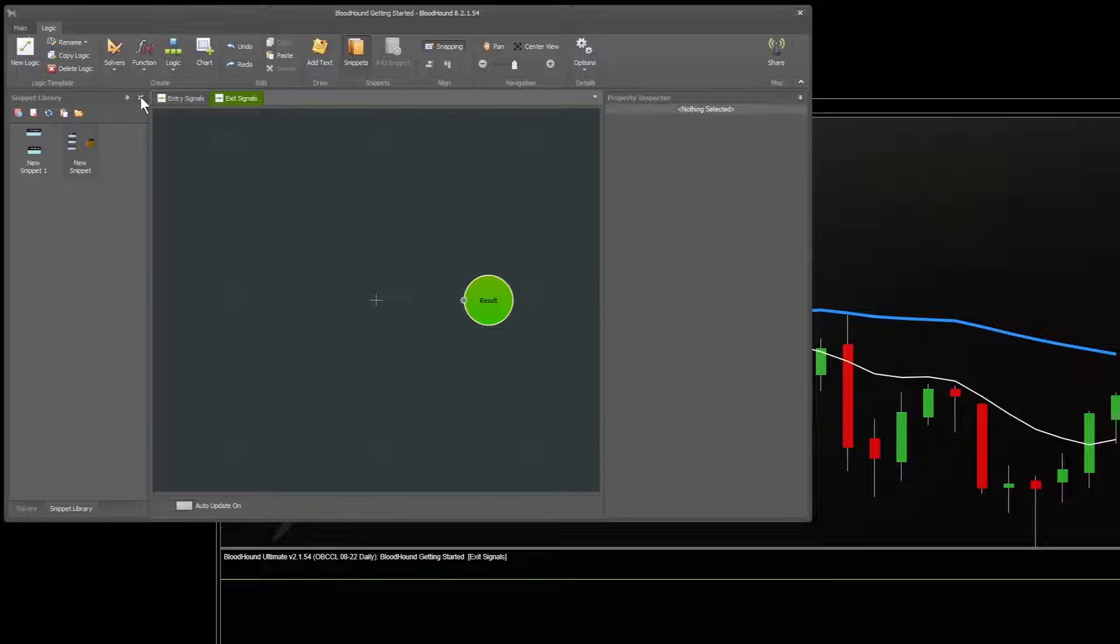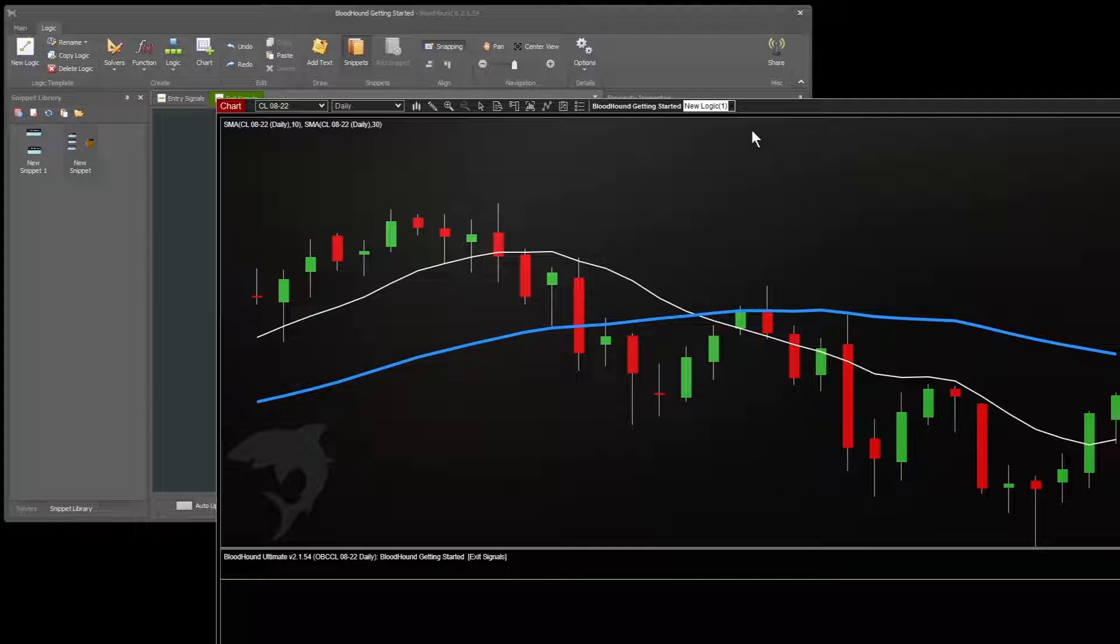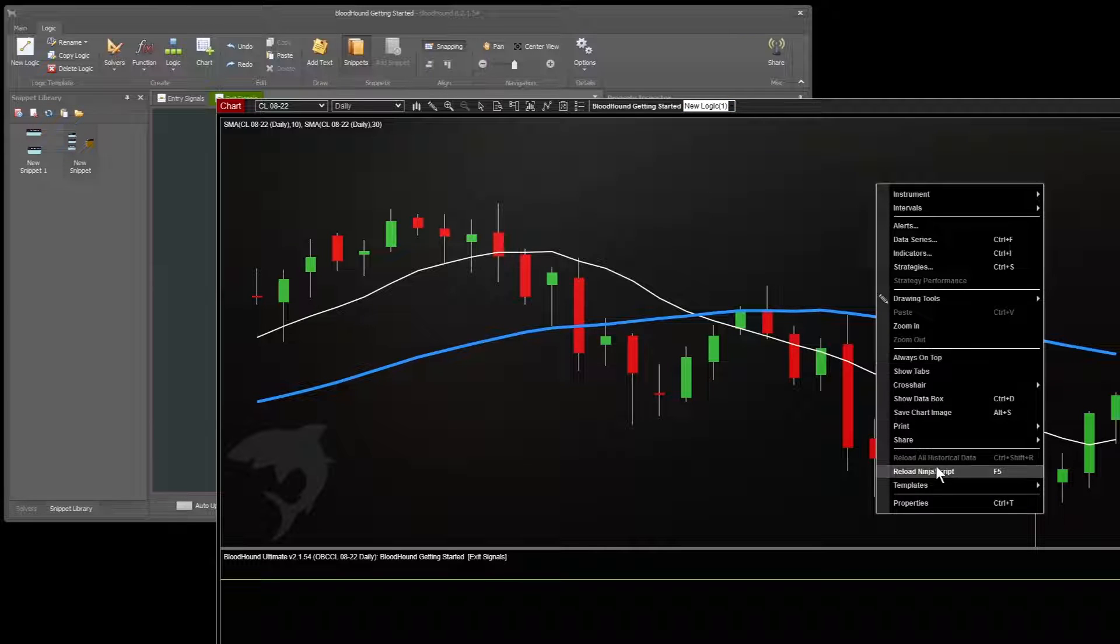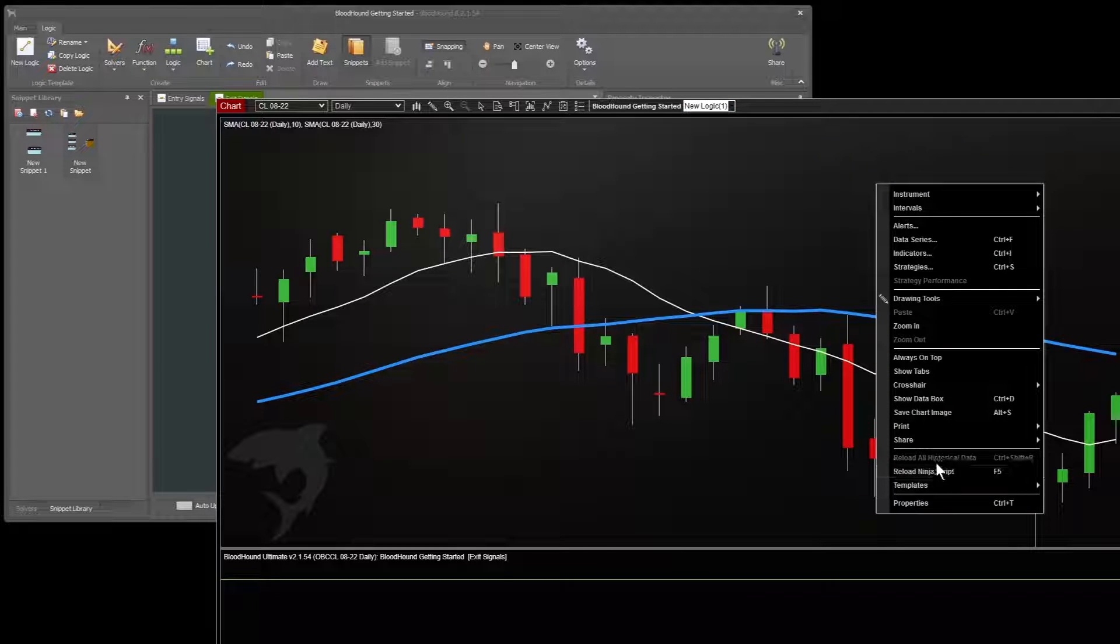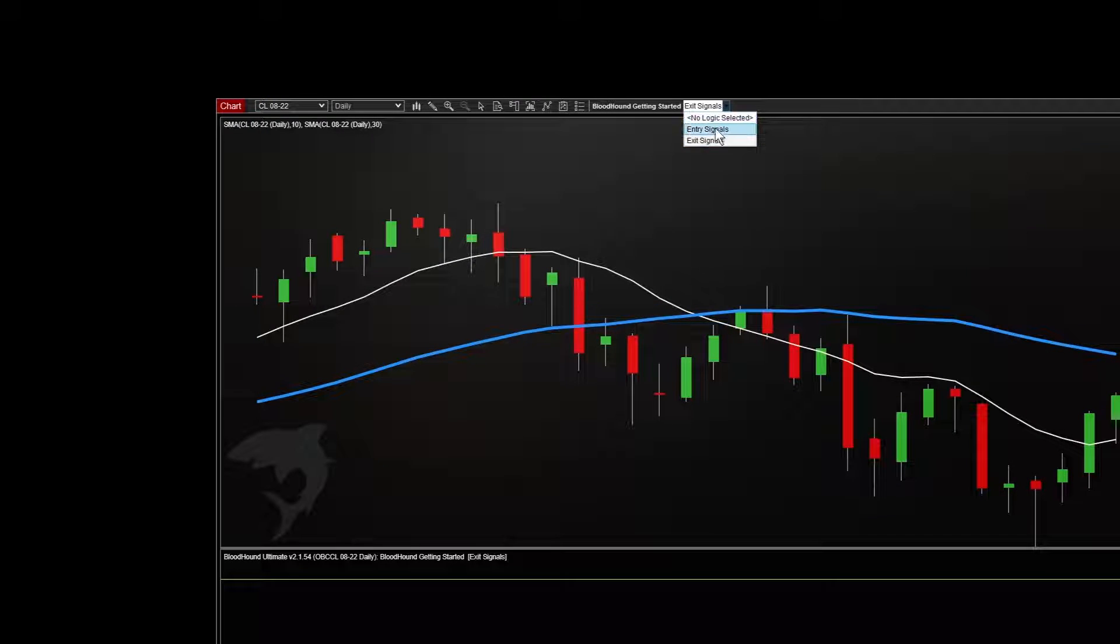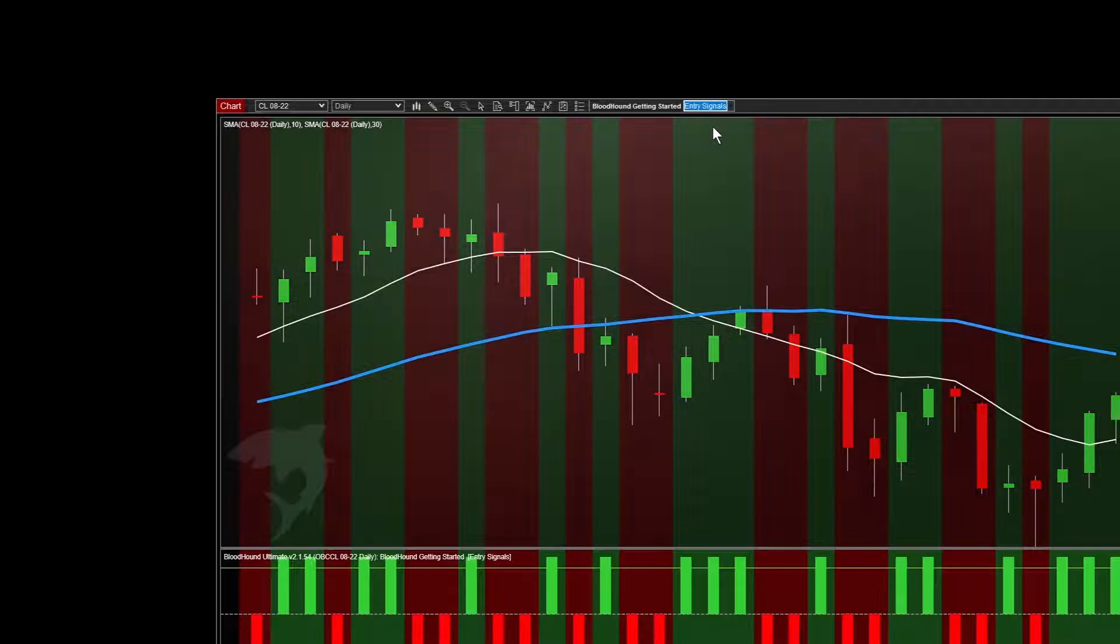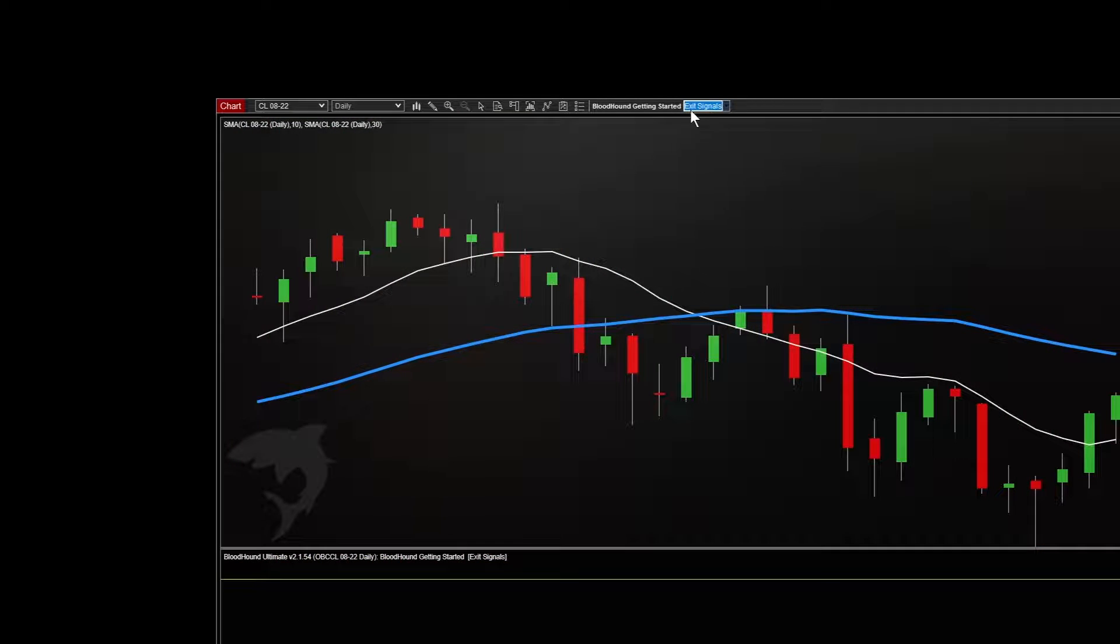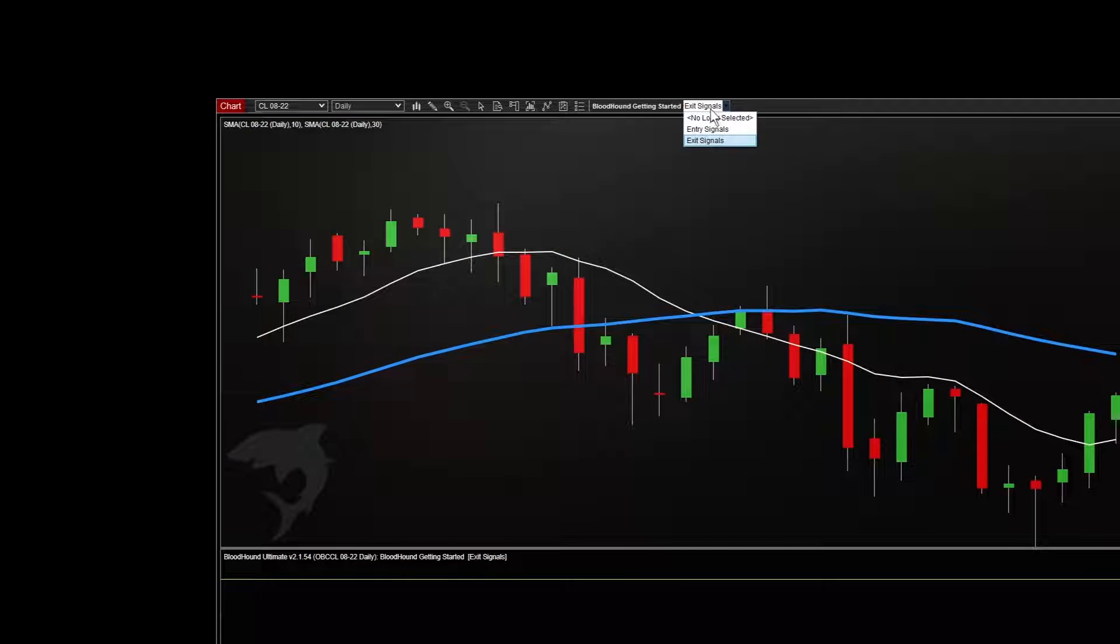And those will show up above the chart in this drop down. Now we do need to refresh. This is one of the few things that we do need to reload the chart. So reload NinjaScript, and you can see them here. We can switch back and forth between them just very conveniently.